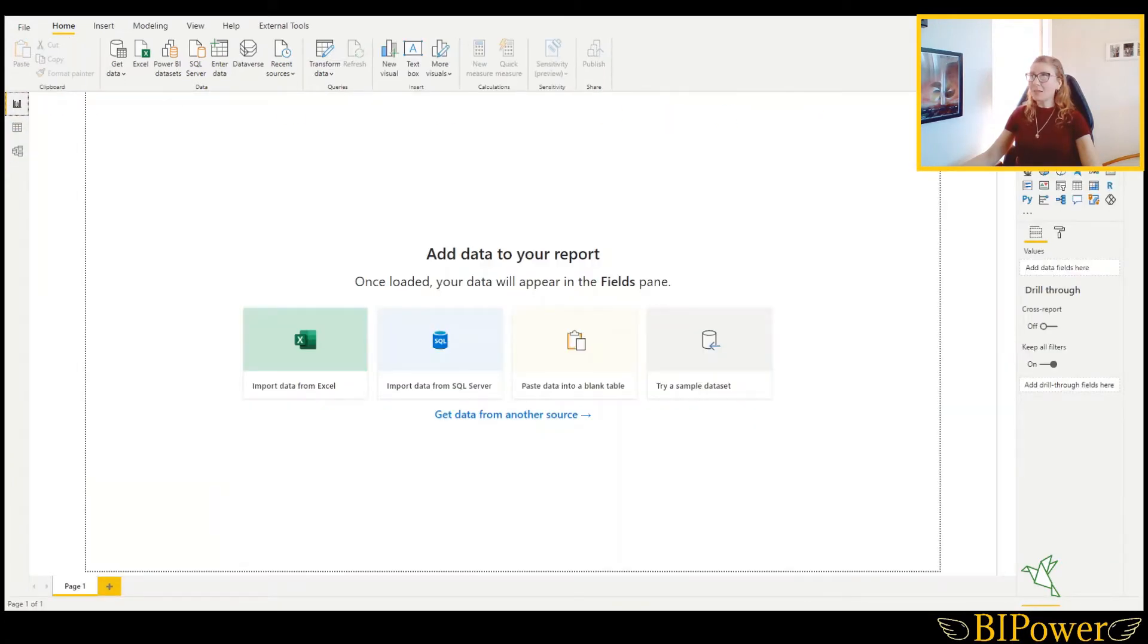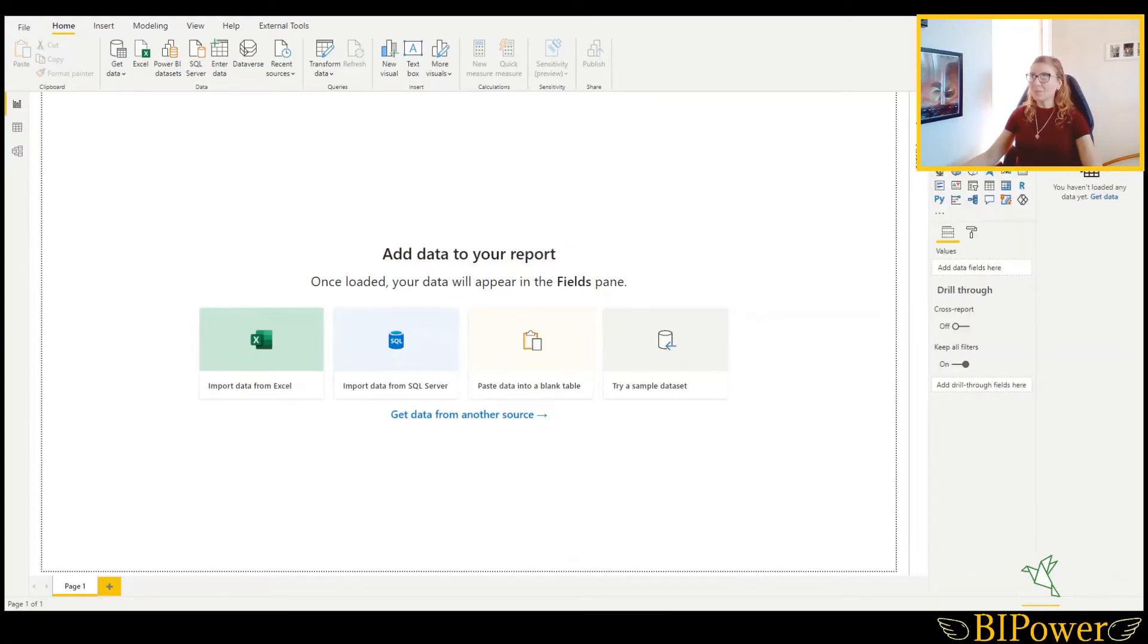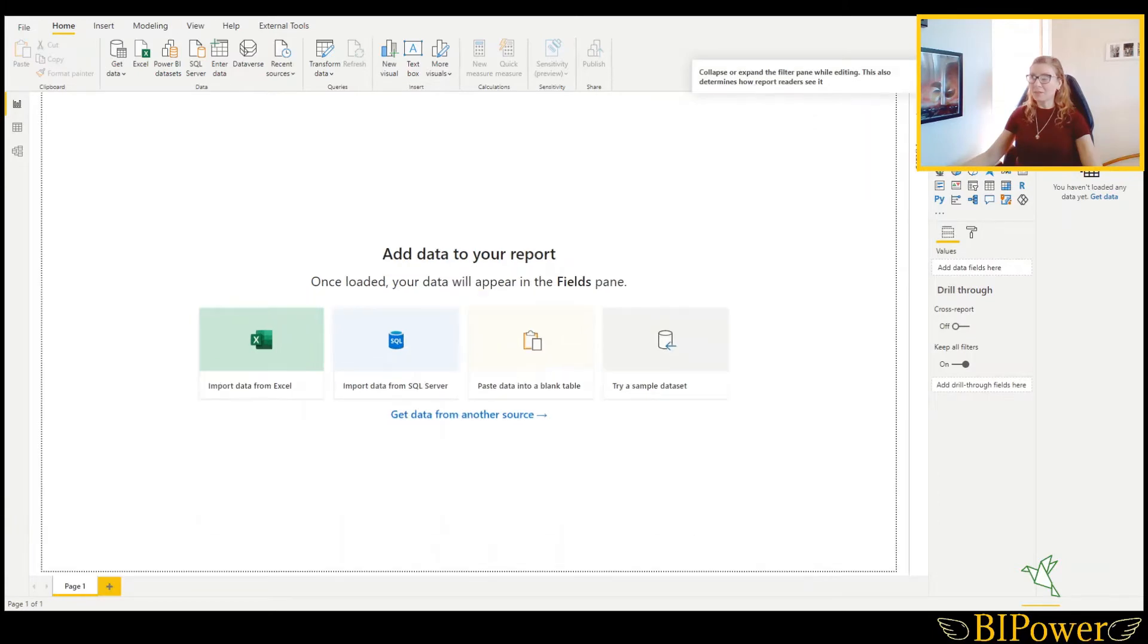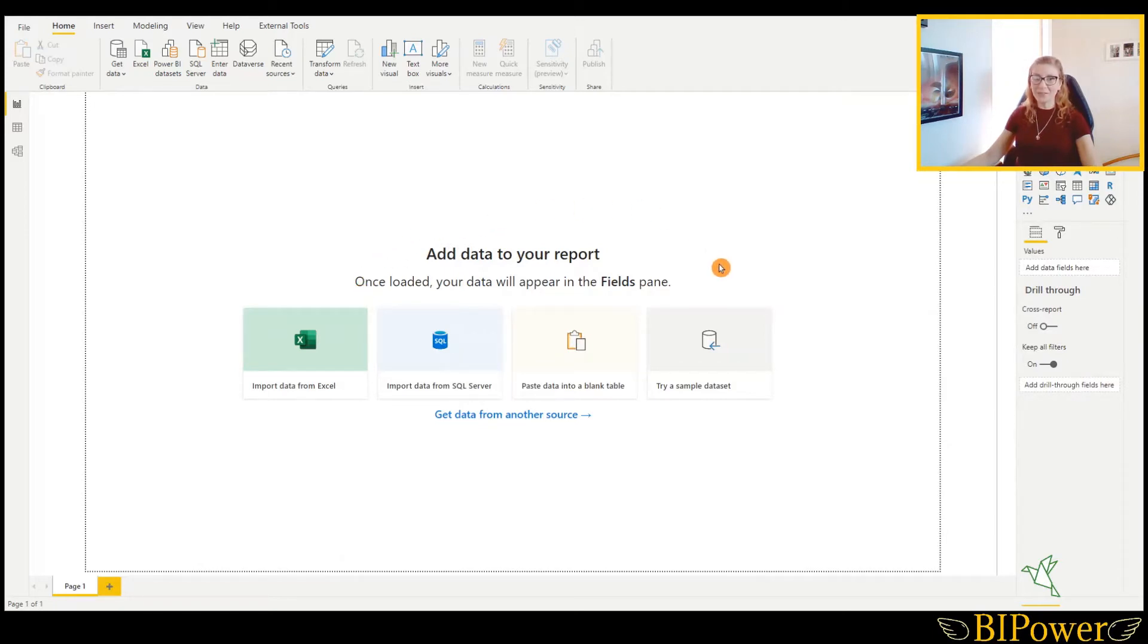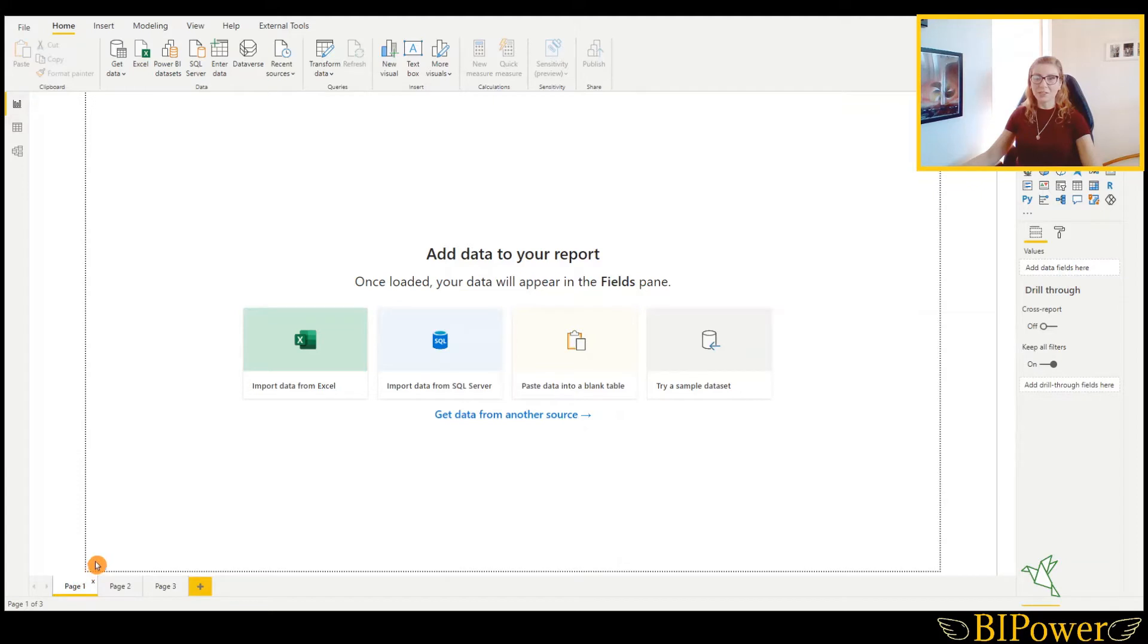At the right side, we have the Visualizations pane and the Fields pane. And when we have the filters, we can expand this one as well. The main part of this is the Canvas. This is the place where we create visualizations. And in the corner here, we have the Pages. You can create new pages here and then if you want to change the name, you will double click and change it.